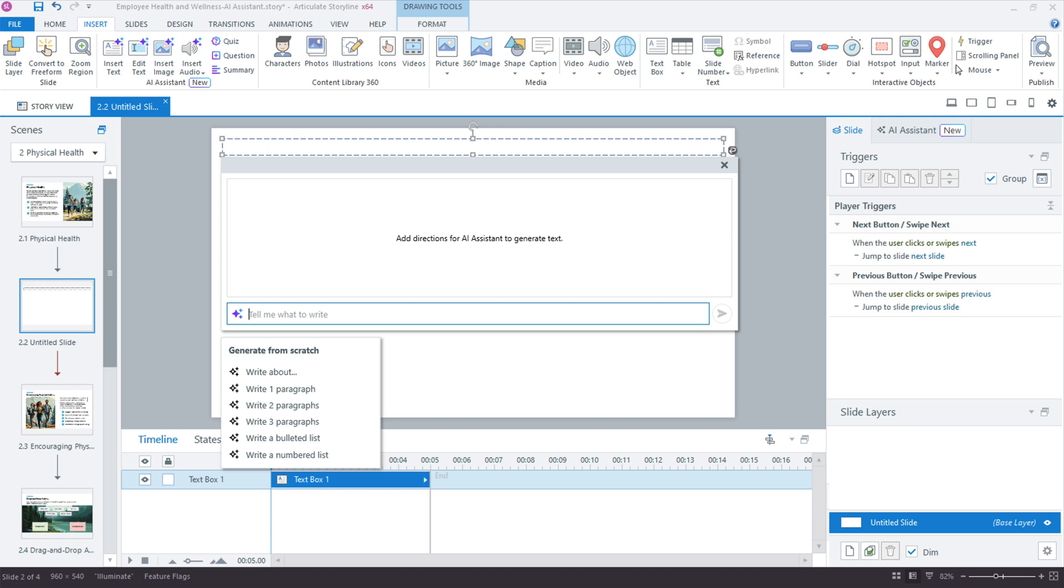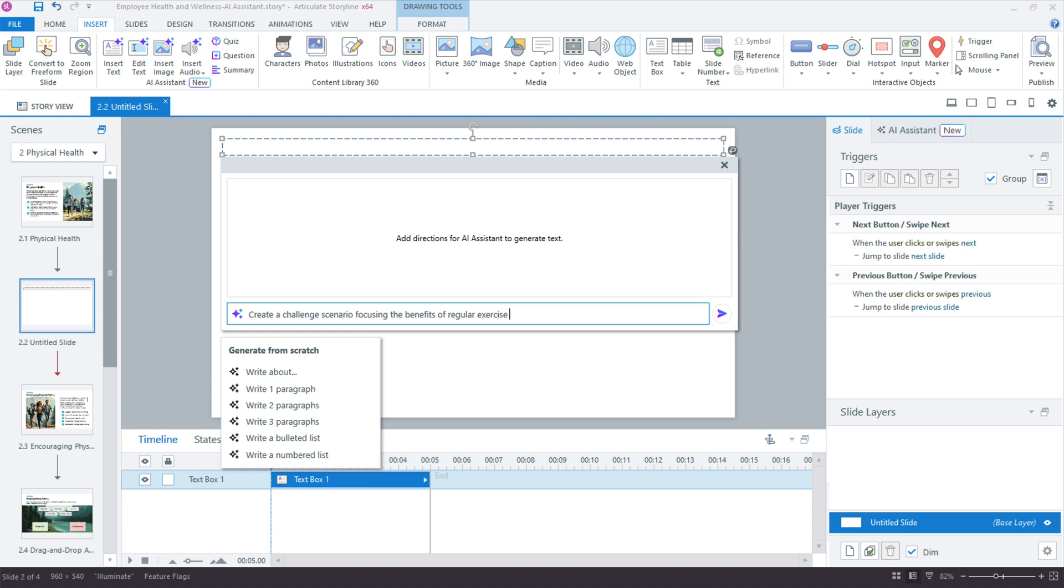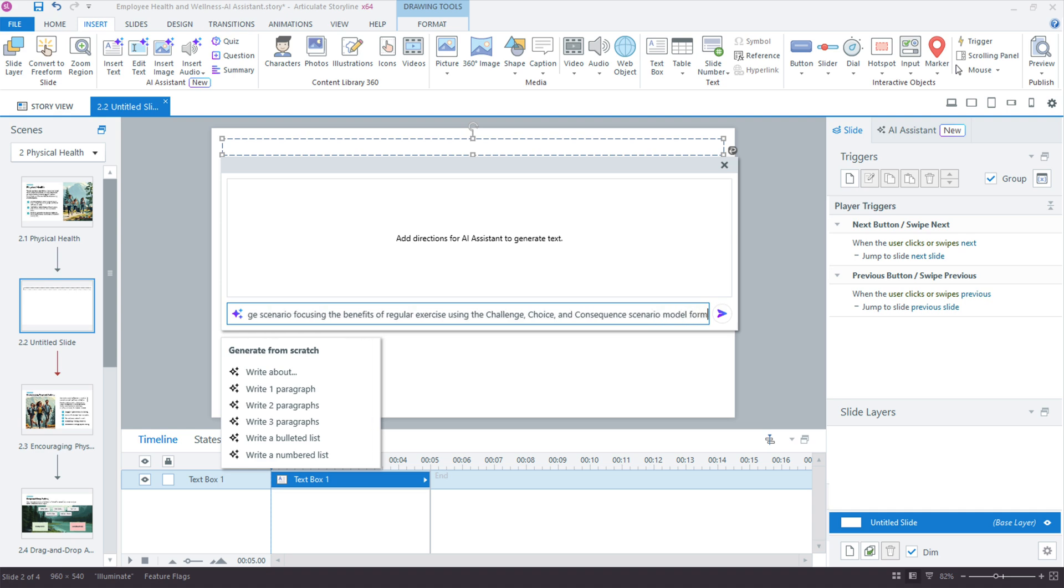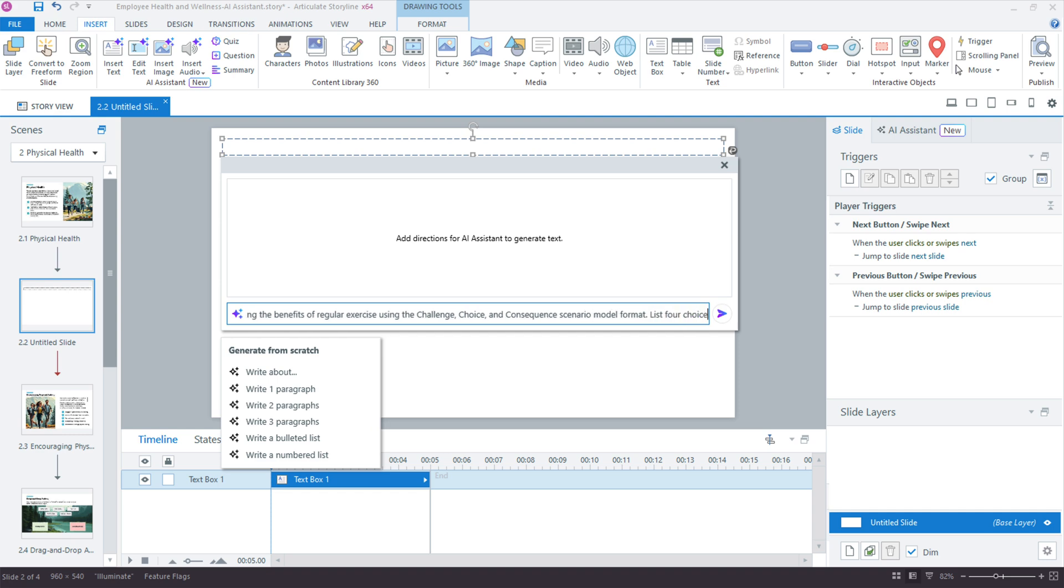So I'm going to copy this prompt right here that I've created, or it's really not a prompt, it's just a series of text. Actually, I'll type it out so you can see what I'm saying. It's absolutely not a formal prompt. So I'll say create a challenge scenario, and I want to focus on the benefits of regular exercise using the challenge choice and consequence. So this is Tom's model, consequence scenario model format. Okay, and now I want to give some specifics. I want to say list for choices. So these are the challenge choices, list for choices, and below the choices, list for consequences.